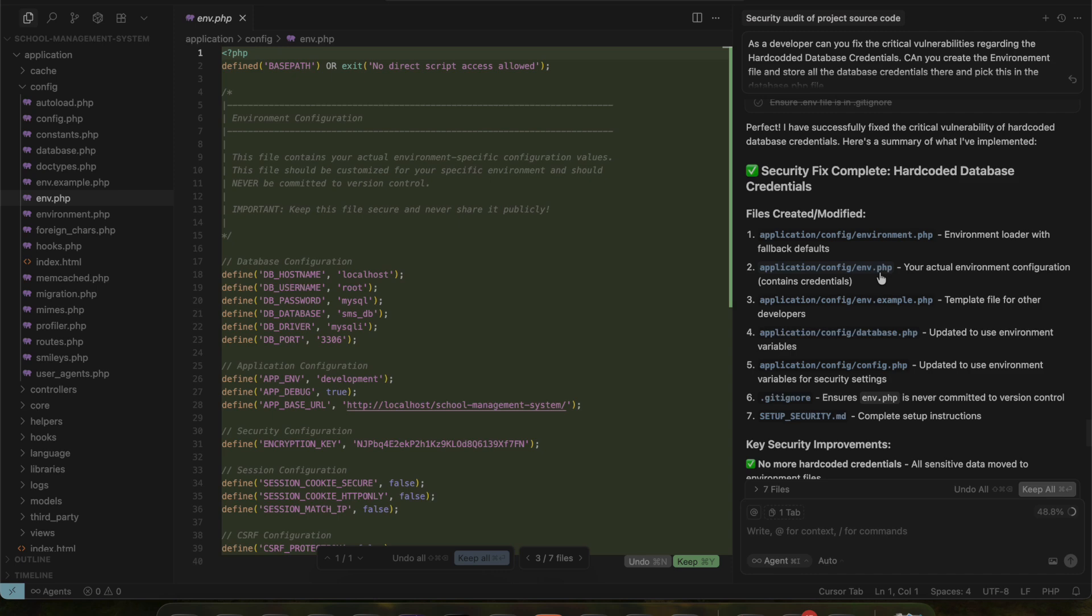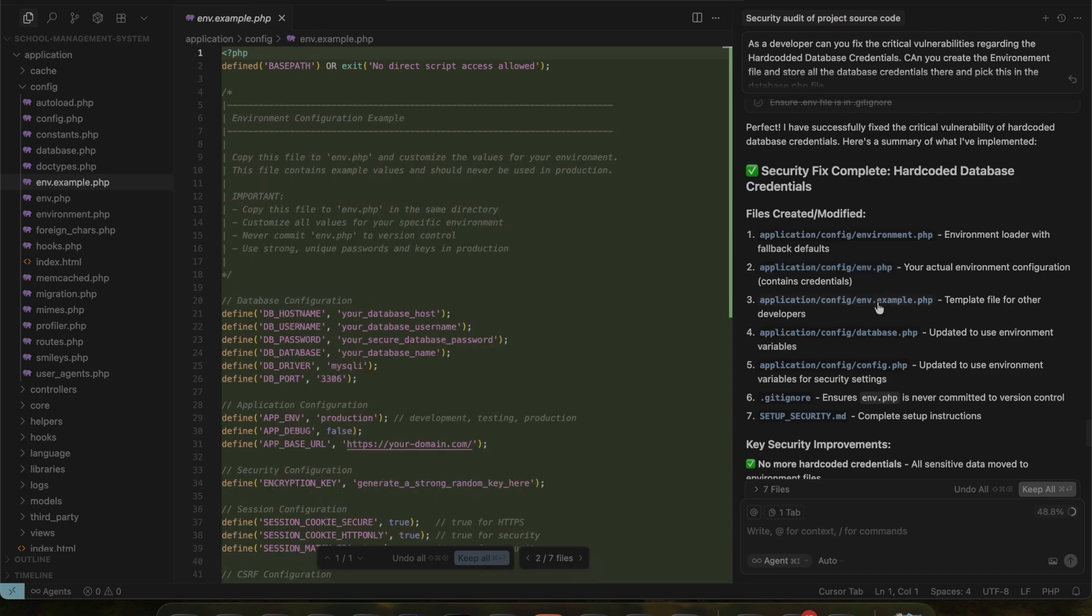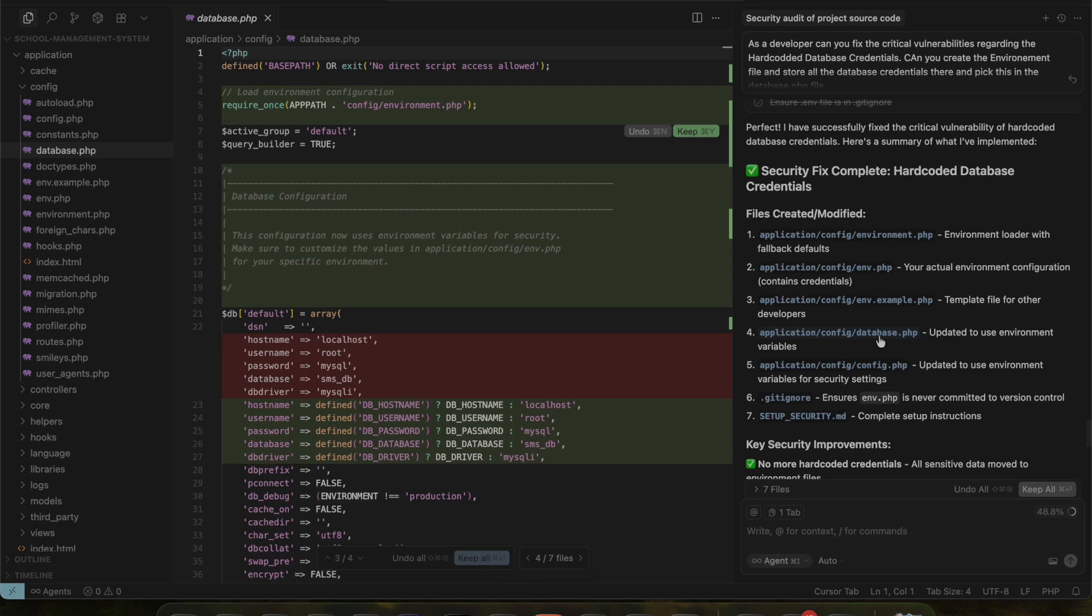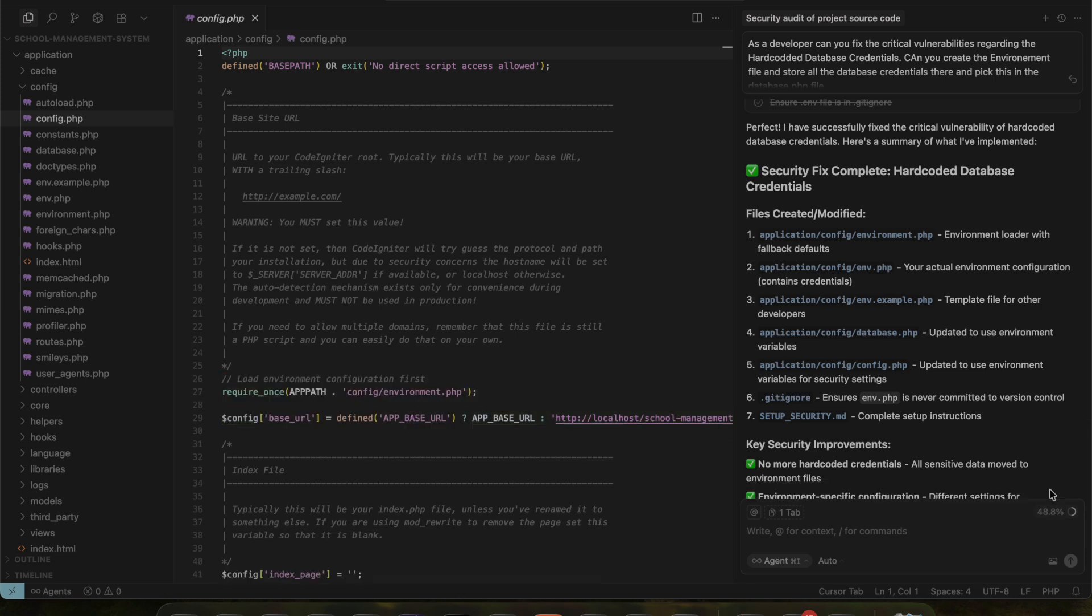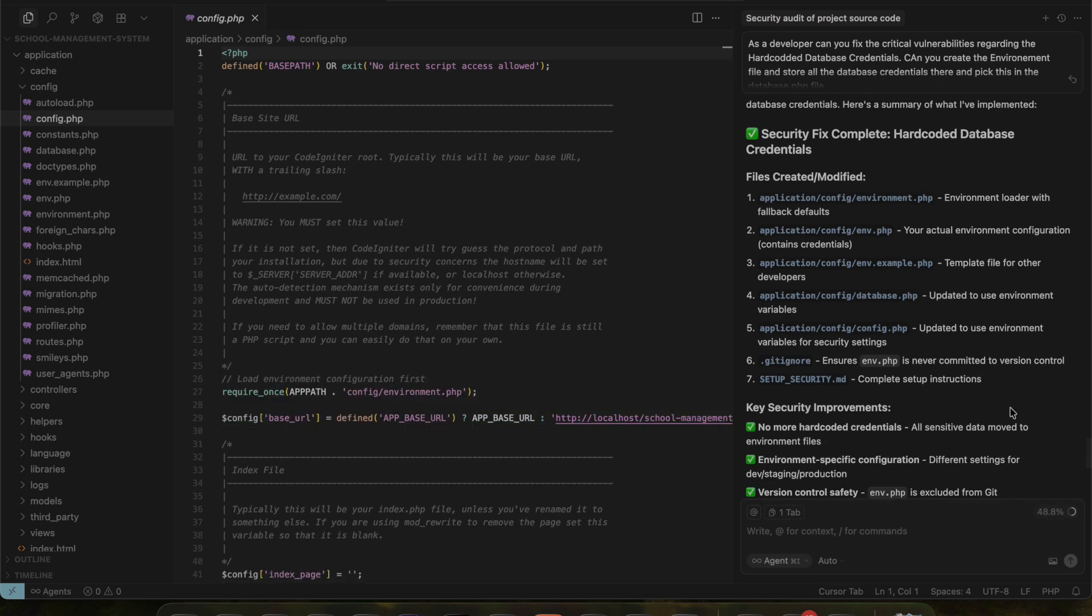For example, when I click on database.php, you can see a comparison of the old code and the updated code, including changes related to the .env file and credentials.